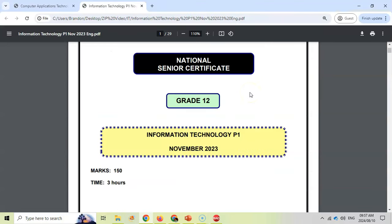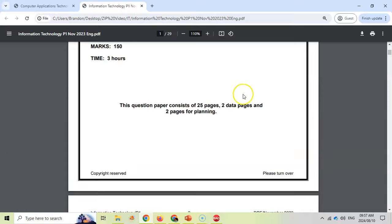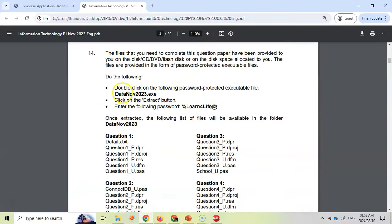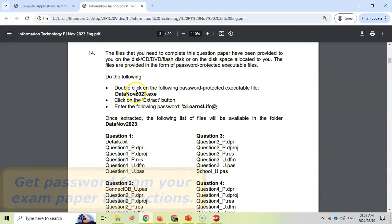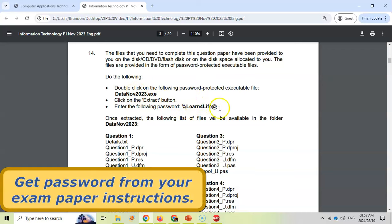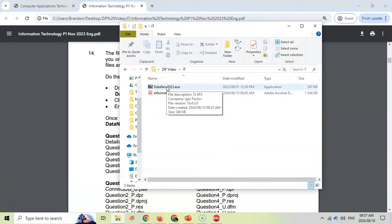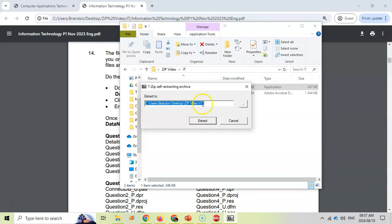Now for the IT students, it's pretty much the same thing. If you scroll down, they'll give you the instructions. There will also be an exe file that you must extract, and there'll be a part of the instructions which contains the password you need. This is the one from 2023 — your exam paper will have a different password for your exam file. As you can see, there is the exe file. We will double click on it and extract it to the relevant folder for your exam.